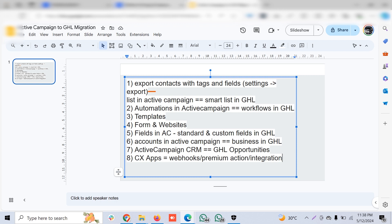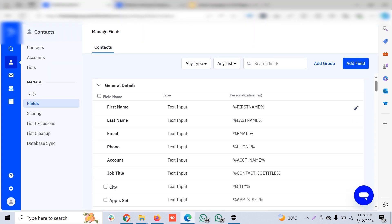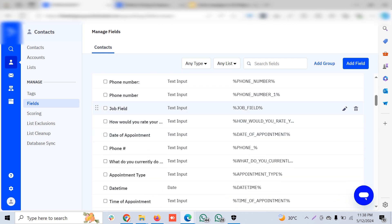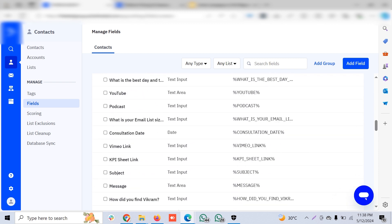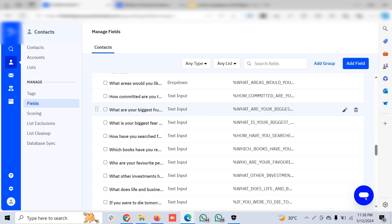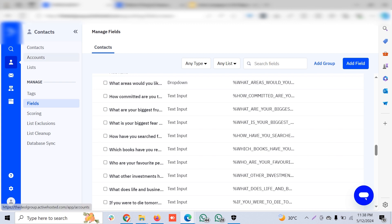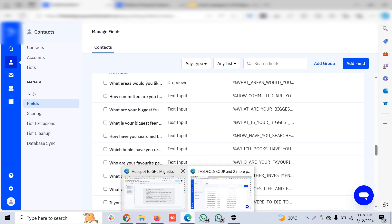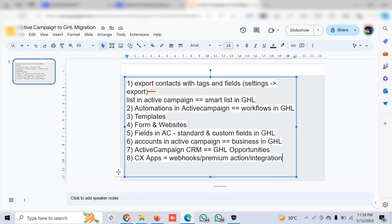Fields in ActiveCampaign are similar to standard and custom fields in Go High Level — things like first name, last name, and personalization tags which you can use in email campaigns. You can also have tons of custom fields with different field types. All these are available in both platforms. When you export contacts, make sure to include tags and fields so there are no hiccups when importing into Go High Level.